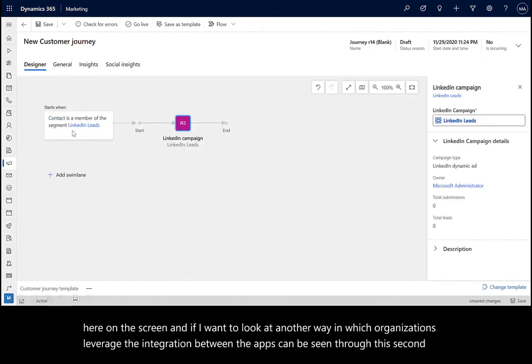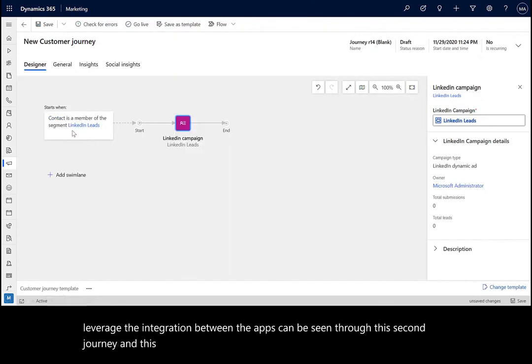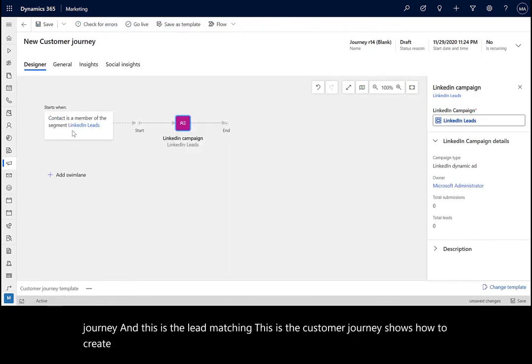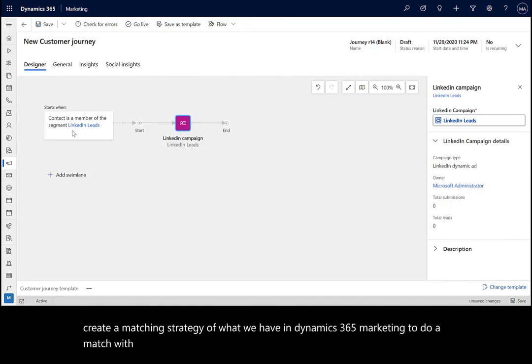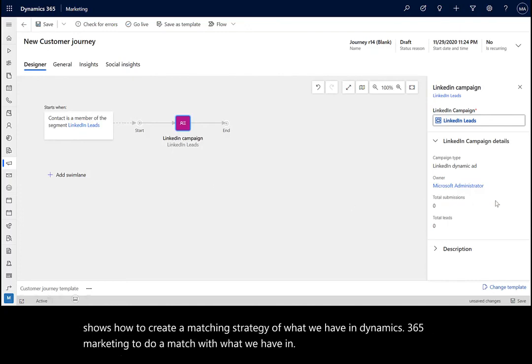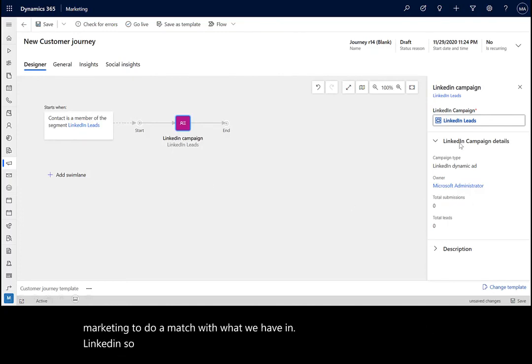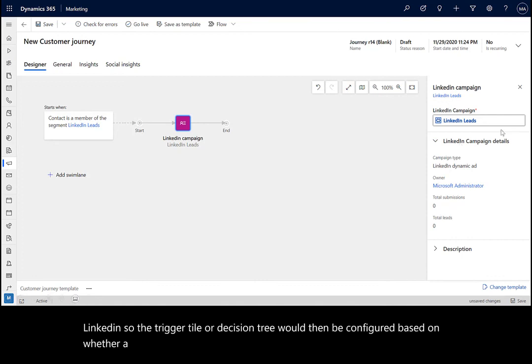This is the lead matching. This is the customer journey shows how to create a matching strategy of what we have in Dynamics 365 marketing to do a match with what we have in LinkedIn. The trigger tile or decision tree would then be configured based on whether a form was submitted, as you could see in the previous customer journeys.